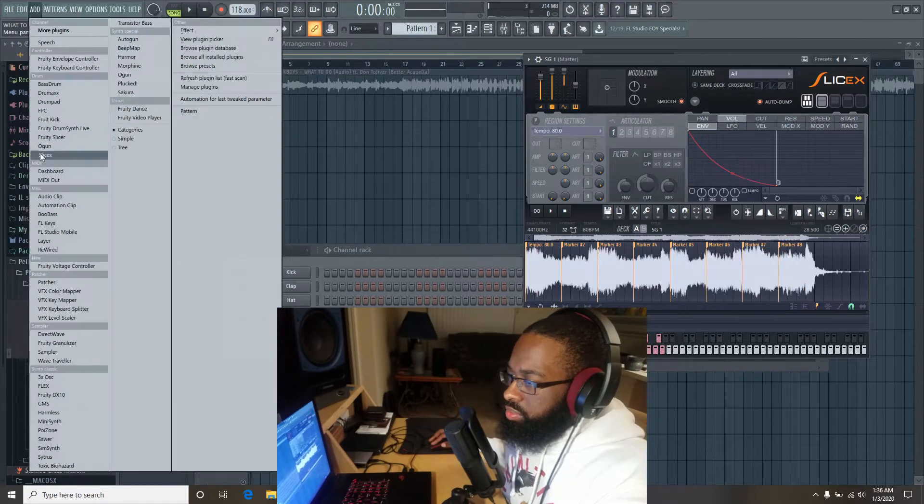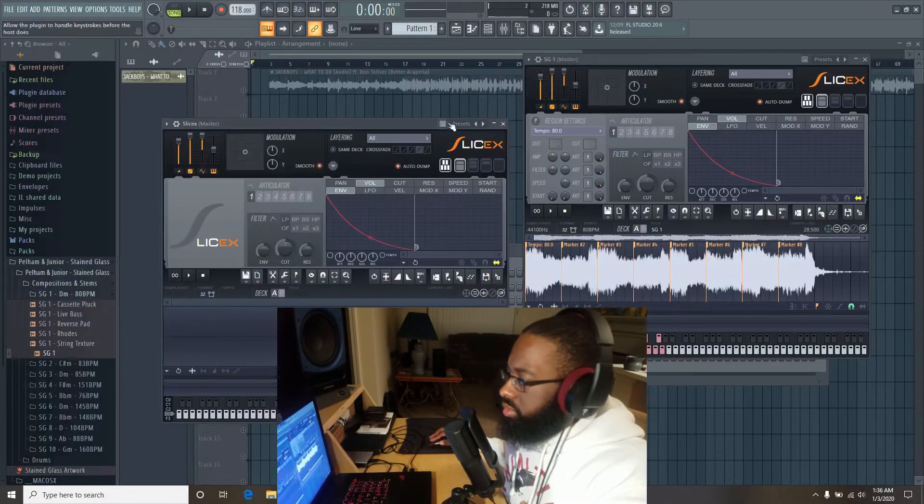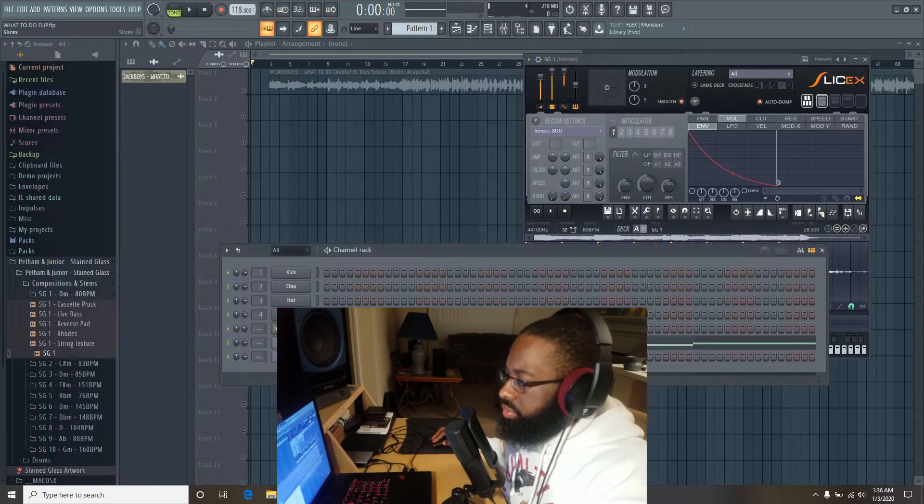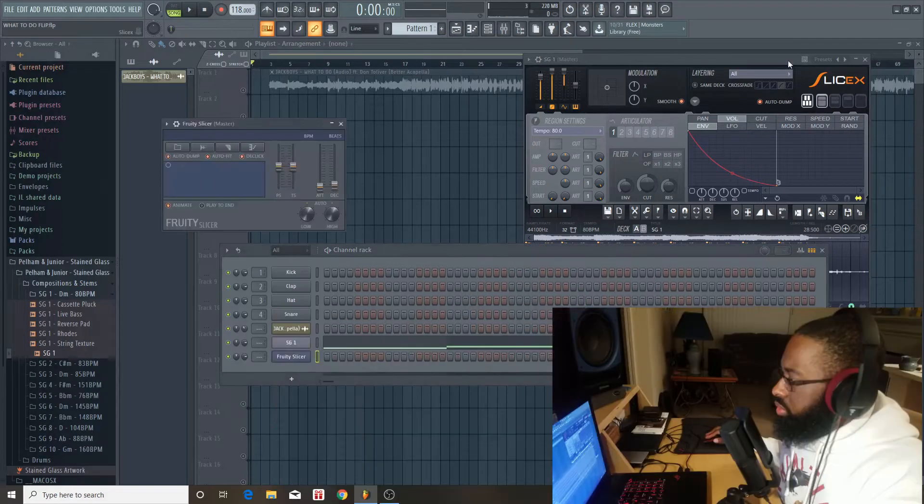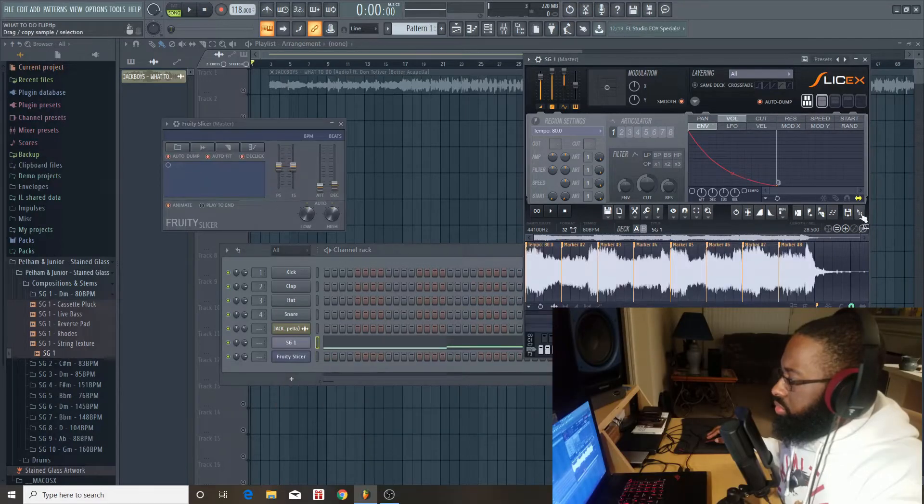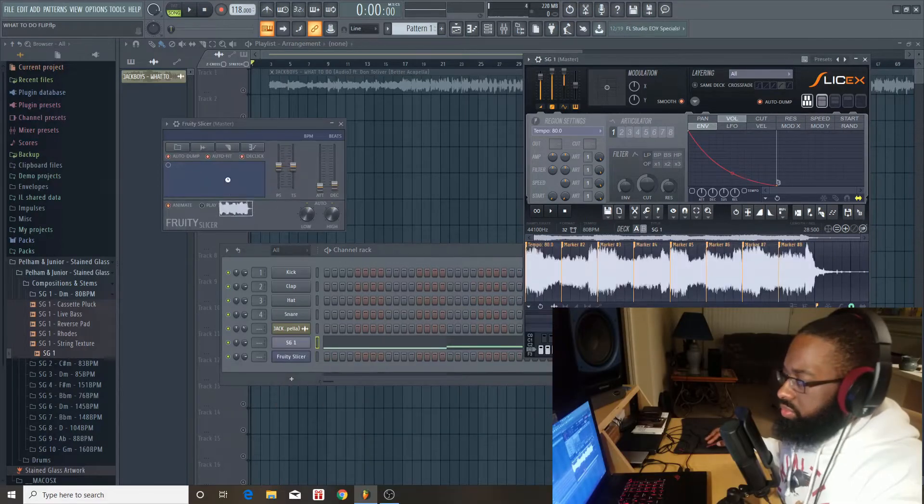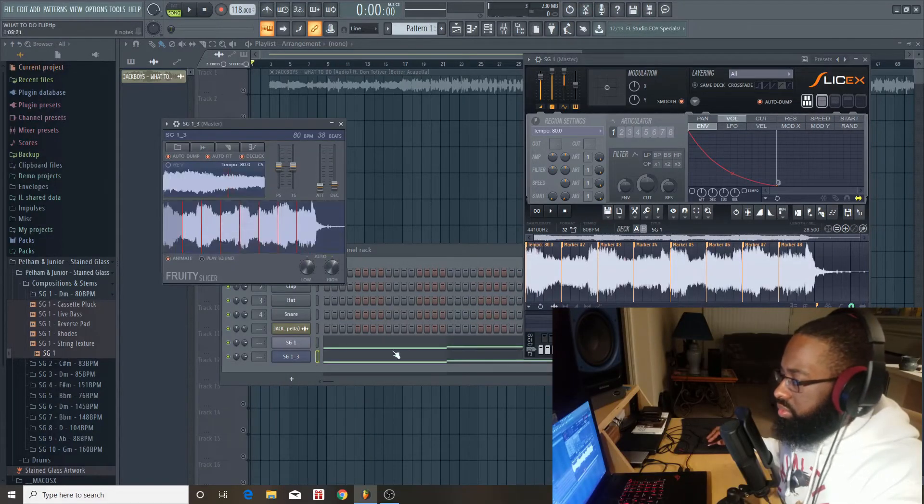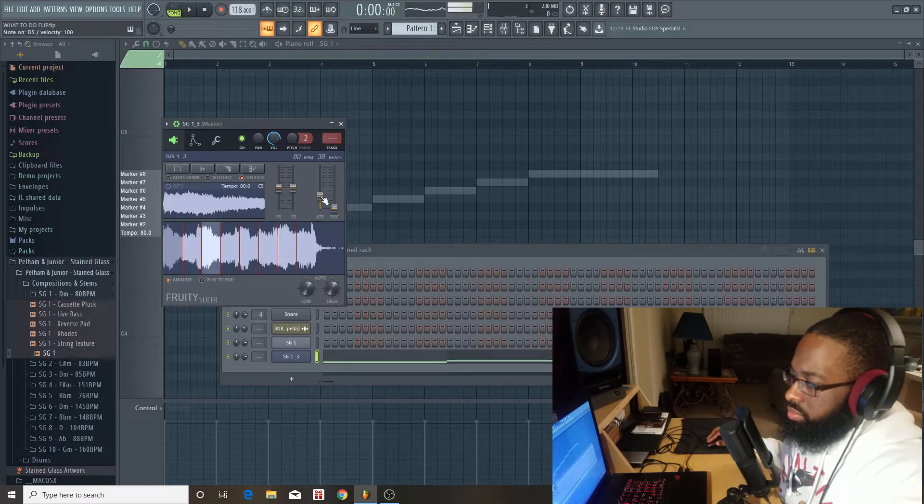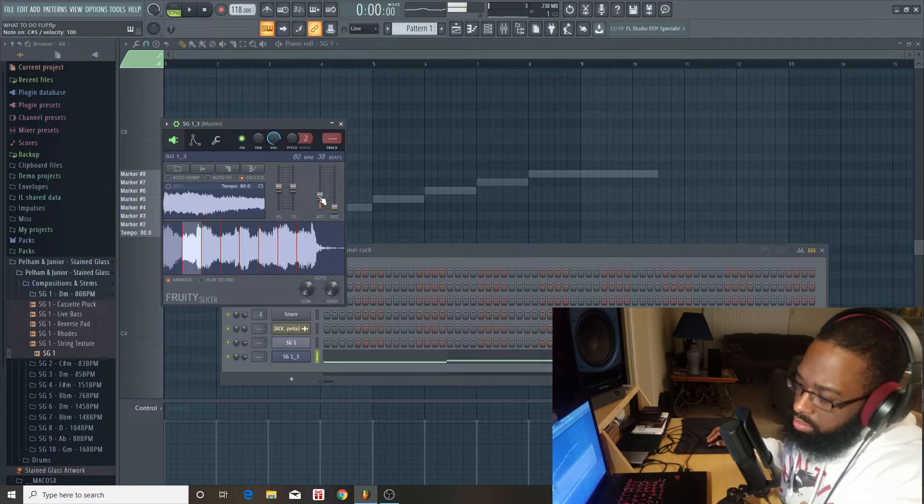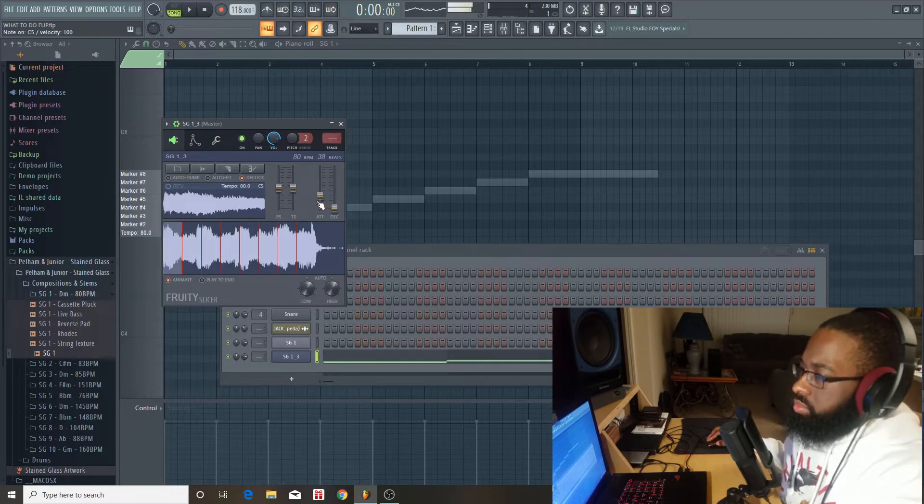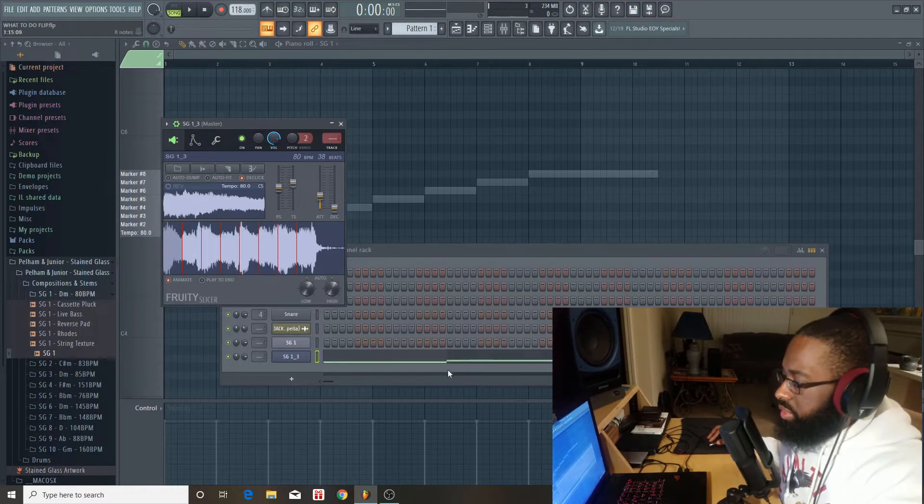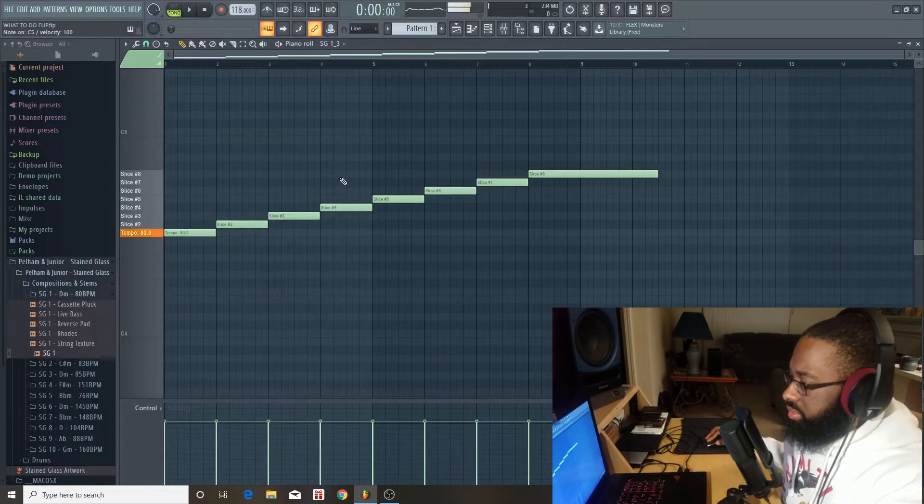Alright, next I'm going to bring in a fruit slicer actually. I'm just going to transfer those over. Yeah, this might can work, yo.